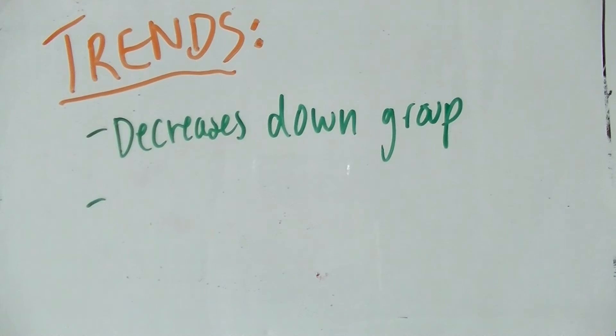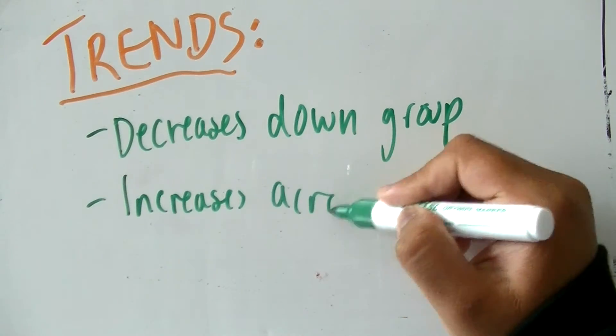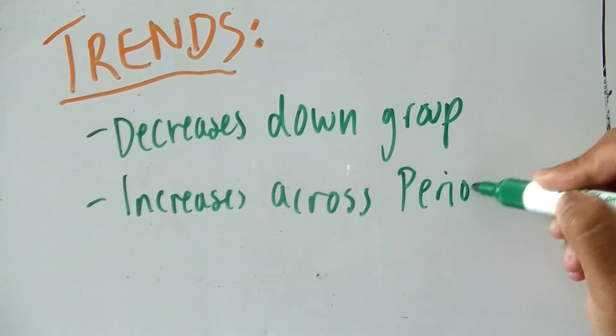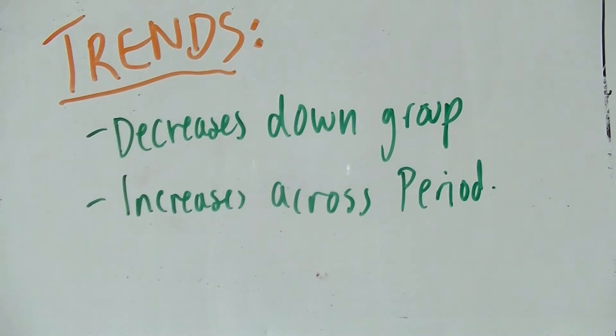Ionization energy increases across a period.